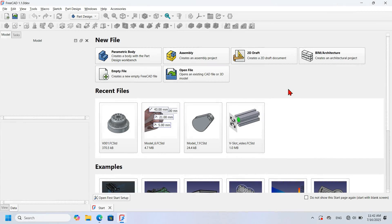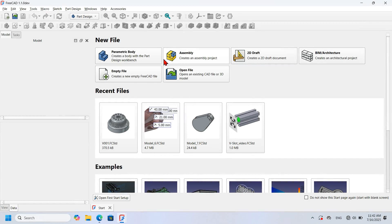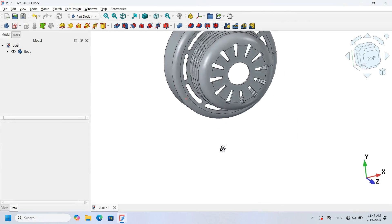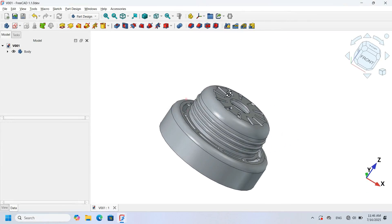First, let's start by creating a document. We have two options: the first option is Parametric Body — if we click it, a document will be created with a Part Body object inside. The second option is Empty File, which creates a blank document. The goal of this video is to show you how to design the model using the Part workbench, so the best choice is the Parametric Body option. Click it and the document will be created with a Part Body object inside.